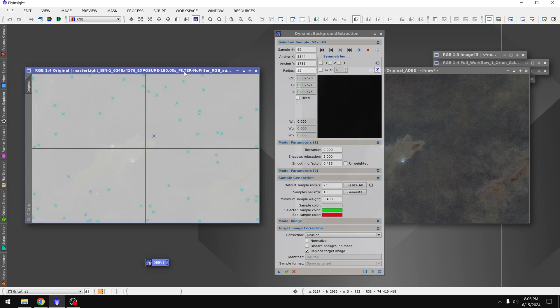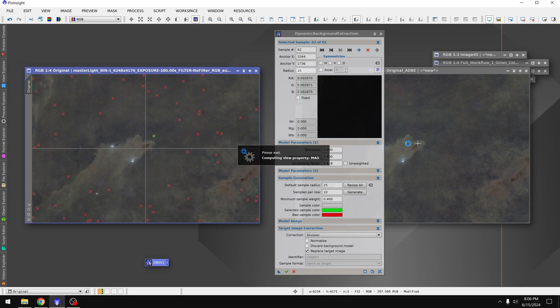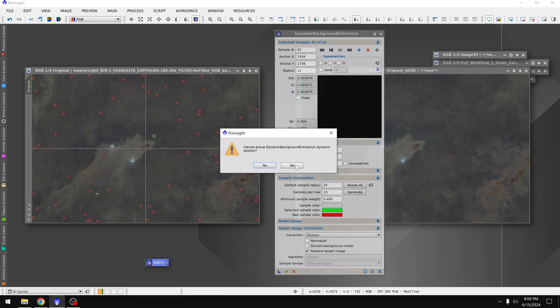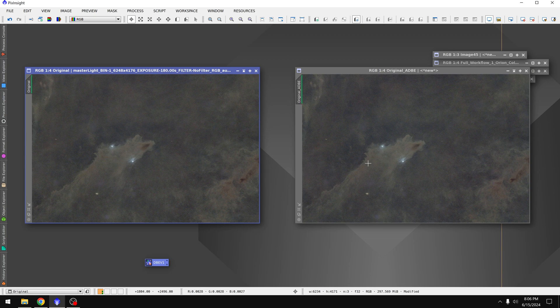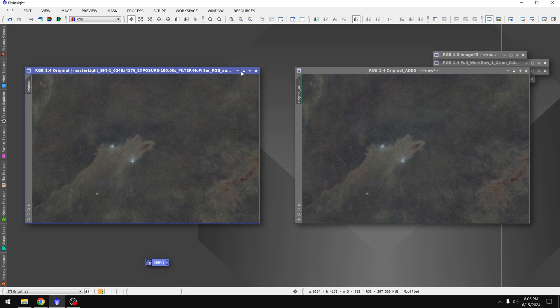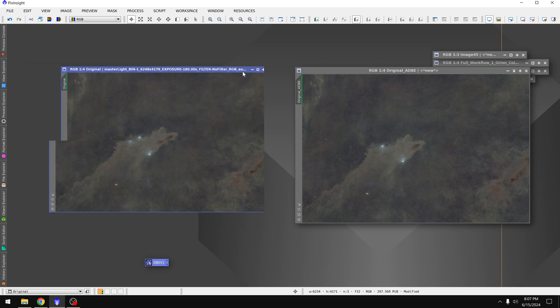And if we were to compare this with the auto DBE image, I think what we would see is that they're pretty close, but this one's maybe a bit warmer. Alright, that was our first test. Let's try this again on something a bit more difficult.